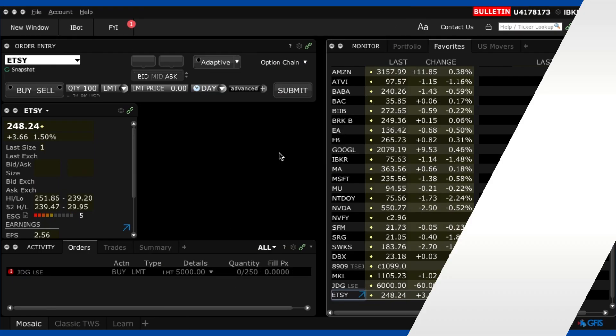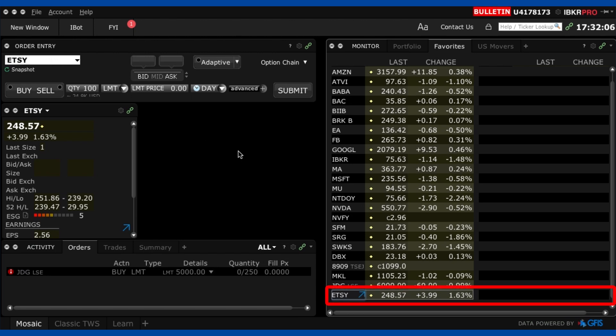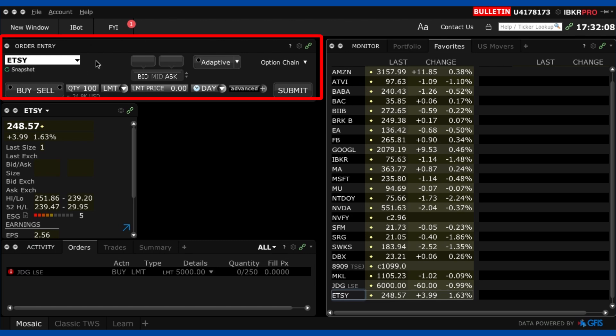All right so what I'm going to do is I'm going to place an order for Etsy because I think Etsy is a good company. So I've already clicked on Etsy here from my favorites tab so it's giving me the order entry up here.